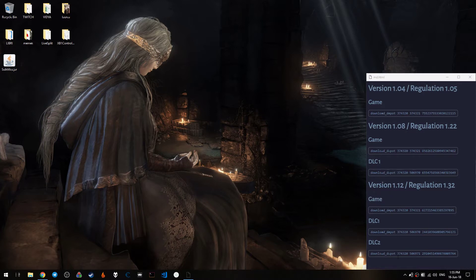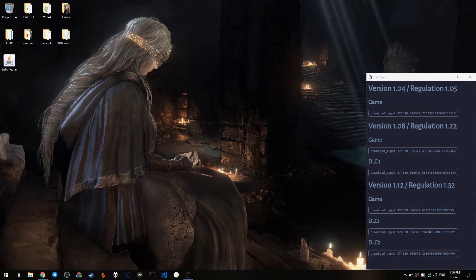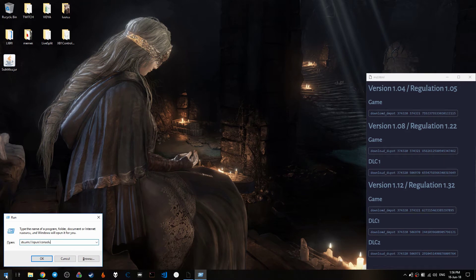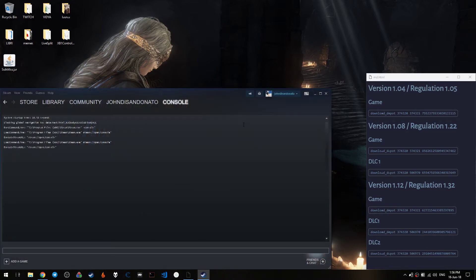To download each of the data that we are going to need — which is the game for Any%, the game plus the first DLC for 1.08, and the game with both DLCs for All Bosses — we are going to want to open Steam by going to the Run command and type this string, which is steam://open/console. We just press OK and the Steam console is going to open.